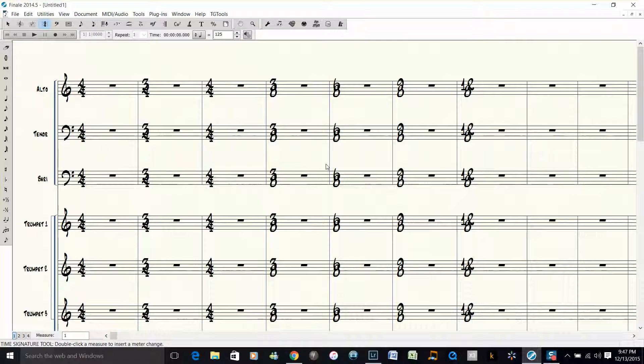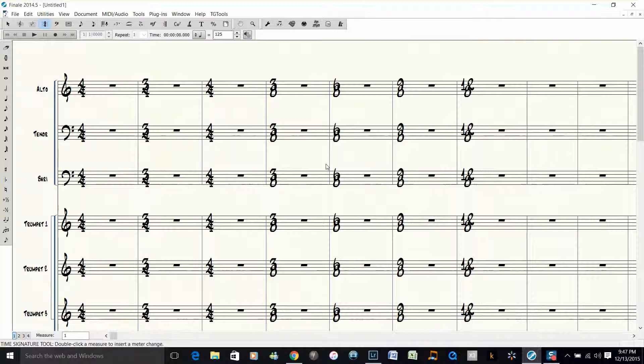OK, now we have the bigger numbers but they're right on top of each other, so we need to space them out a little bit better so they're easier to read.